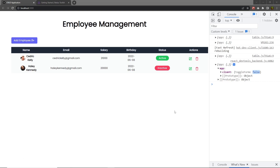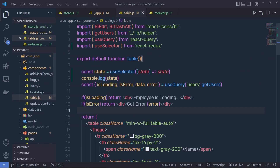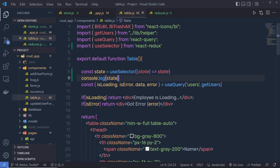Once you understand how you can initialize your app with React Redux, let me show you how you can update this store value. In Redux, you're not able to change this value by specifying a new value to it. Instead, you need to call a dispatch function to change the value of this state. Let me show you how to do it.